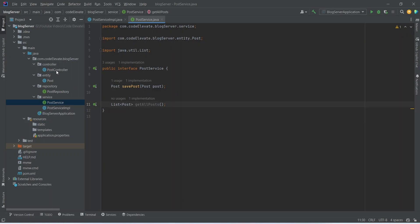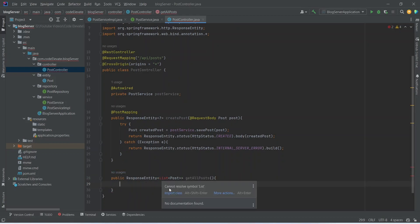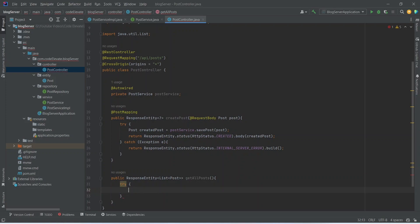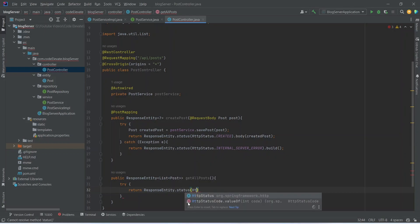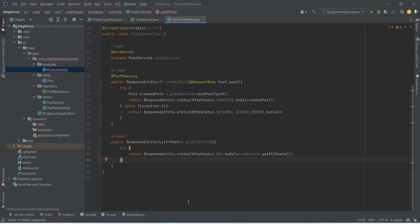Let's open our post controller. In this controller we will start a new method that will return ResponseEntity of List of Post, and we will name this method as getAllPost. Let's import the List class from java.util. In the body of this method we will write a try block, and in this try block we will write a return statement returning ResponseEntity, calling the status method to set the status to HttpStatus.OK, and then calling the body method passing post service's getAllPost method.